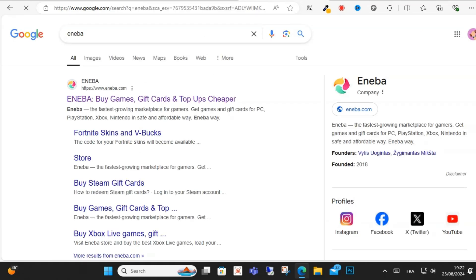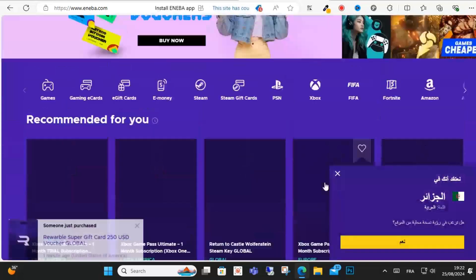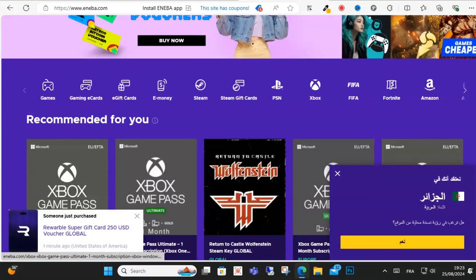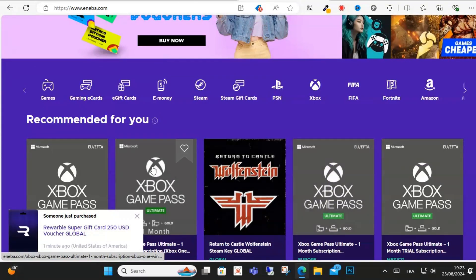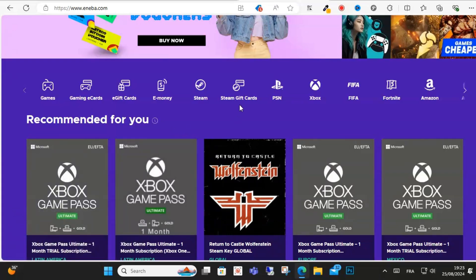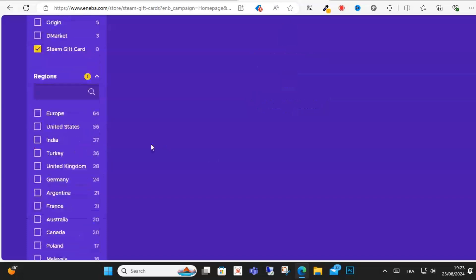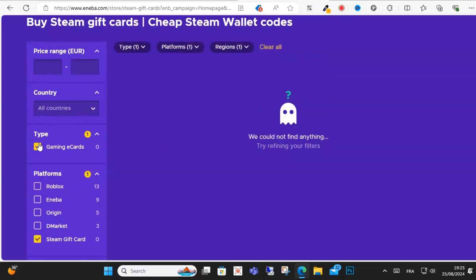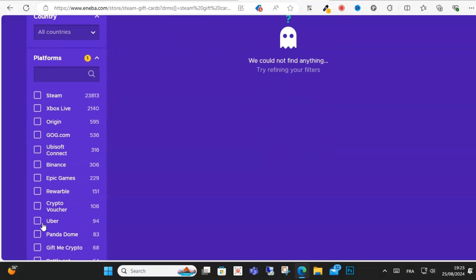first result as you can see here. This is a platform where you can buy digital key products and gift cards. I suppose I want to buy a Steam gift card as you can see here.